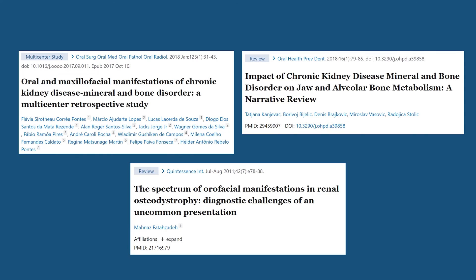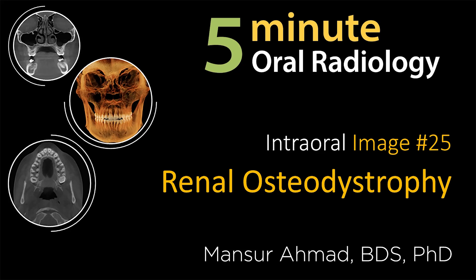These papers are some good readings about radiographic findings of renal osteodystrophy or chronic kidney disease. Thank you very much.